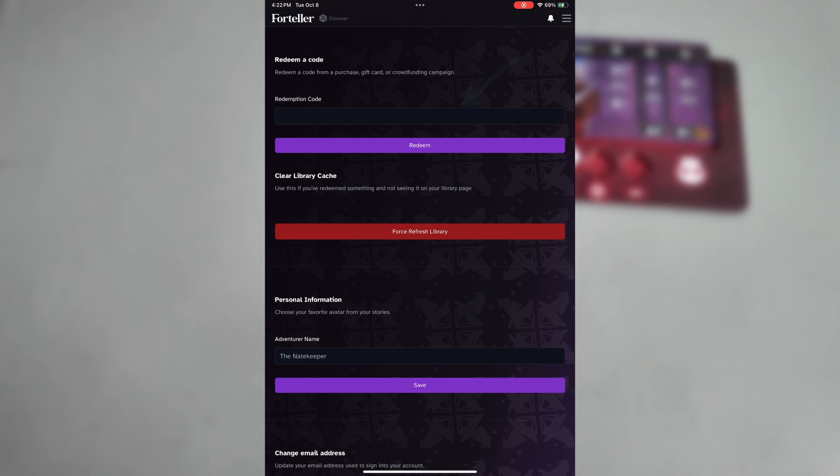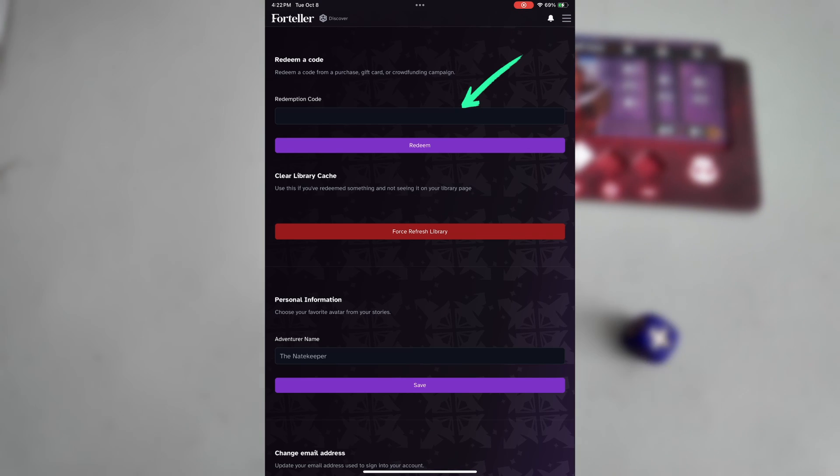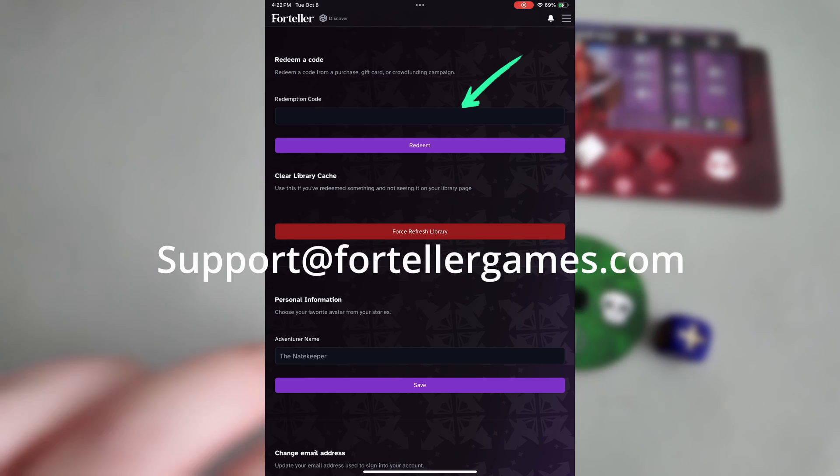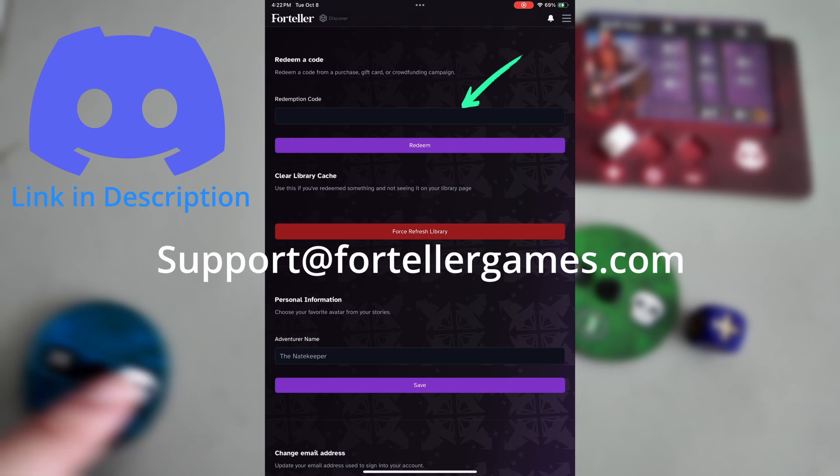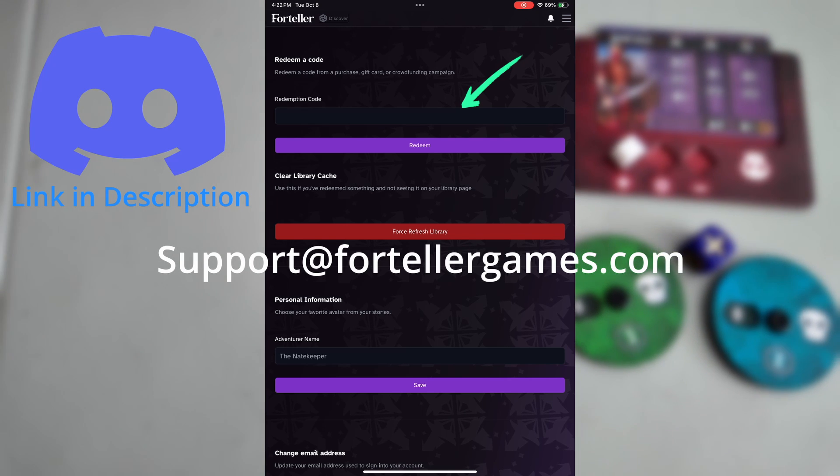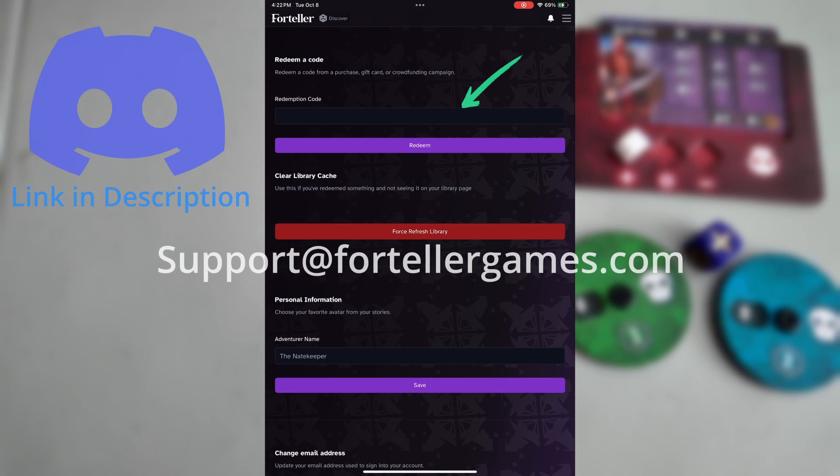If you need any help finding your redemption code, email us at support at foretellergames.com or join us on Discord where we can talk in the support channel.